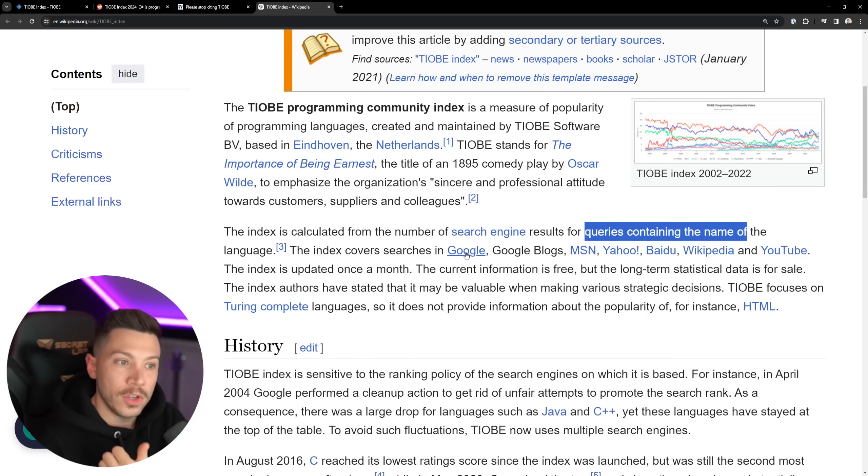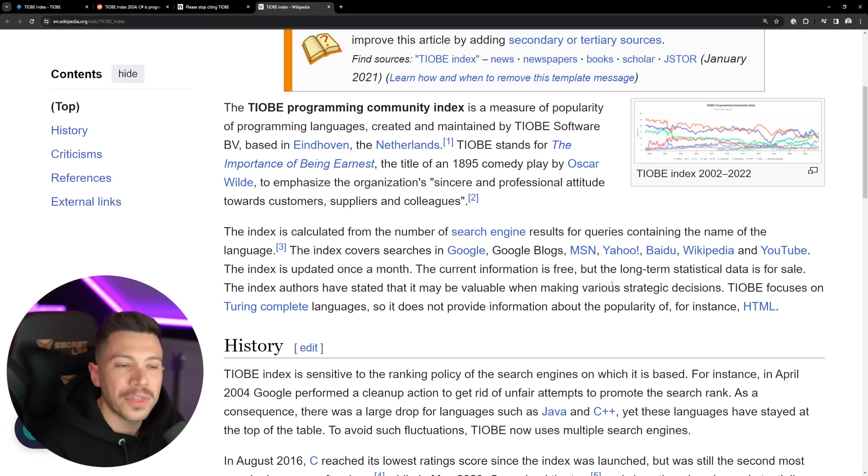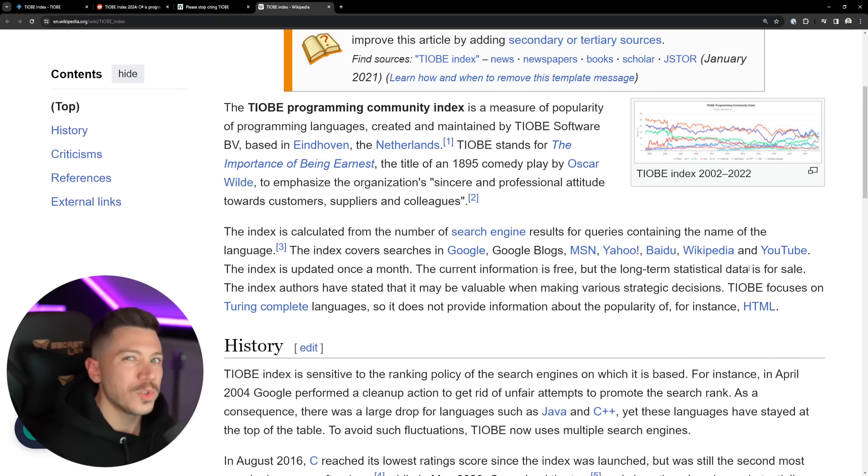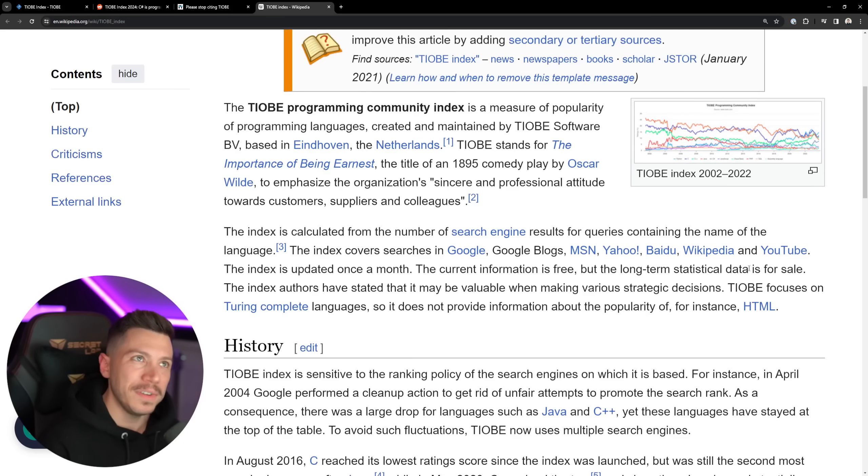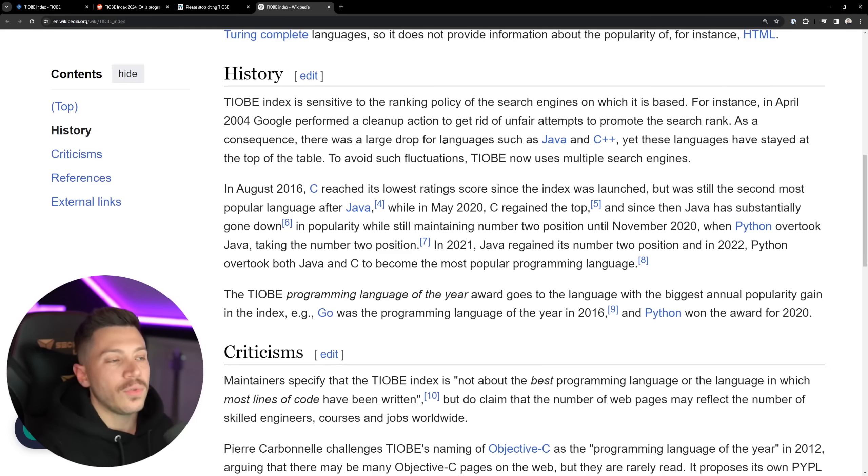this index covers both Google, Google Blogs, MSN, if that's still a thing, Yahoo, Baidu, Wikipedia, and YouTube, which basically means if I stop uploading videos, then C# is less popular by that metric, which is interesting.